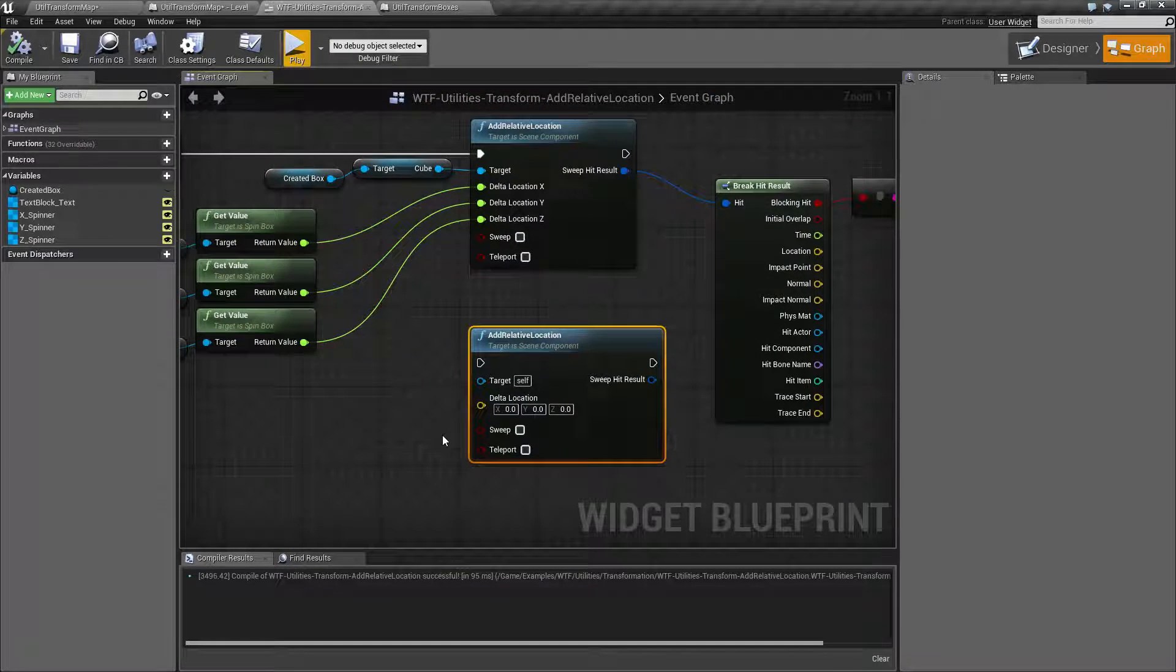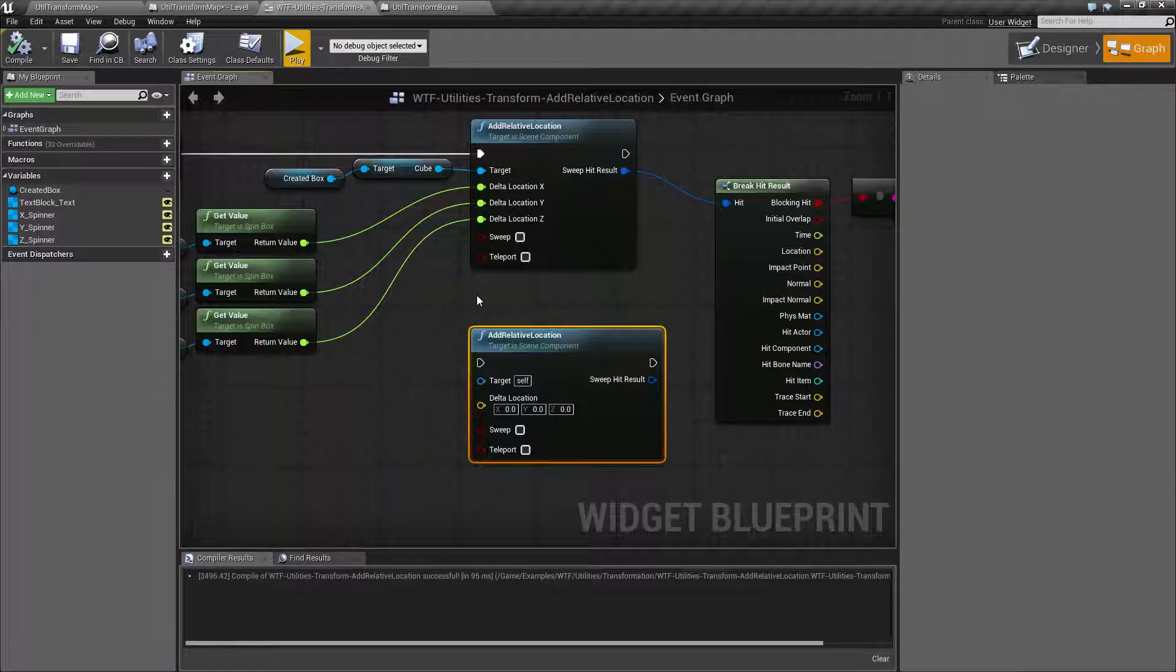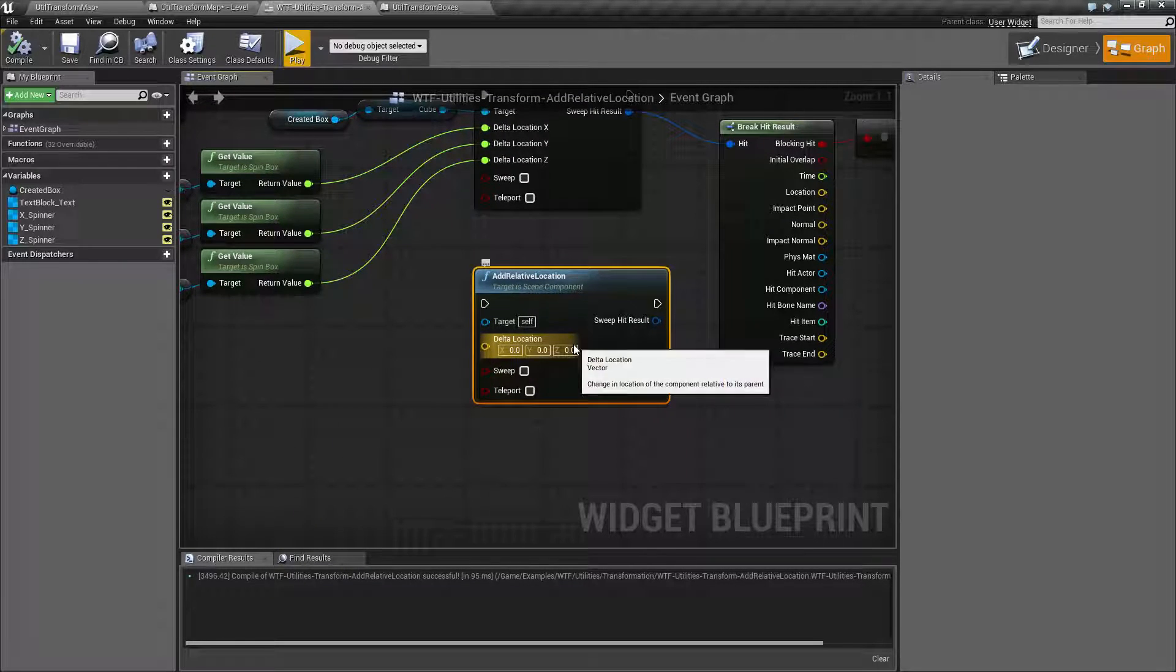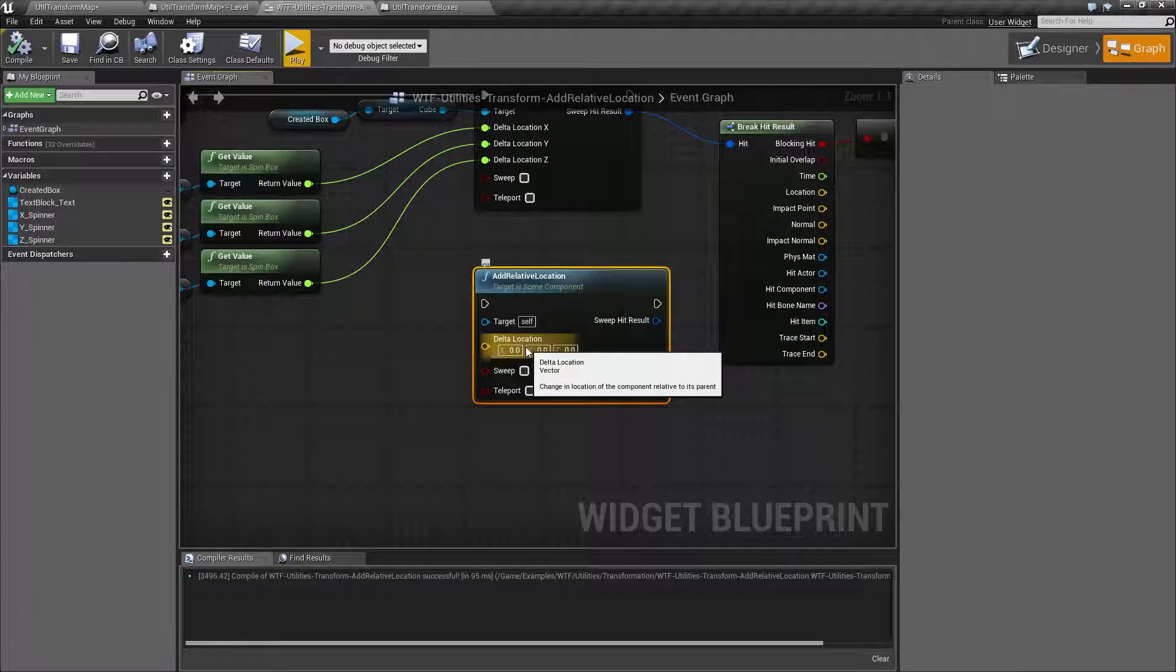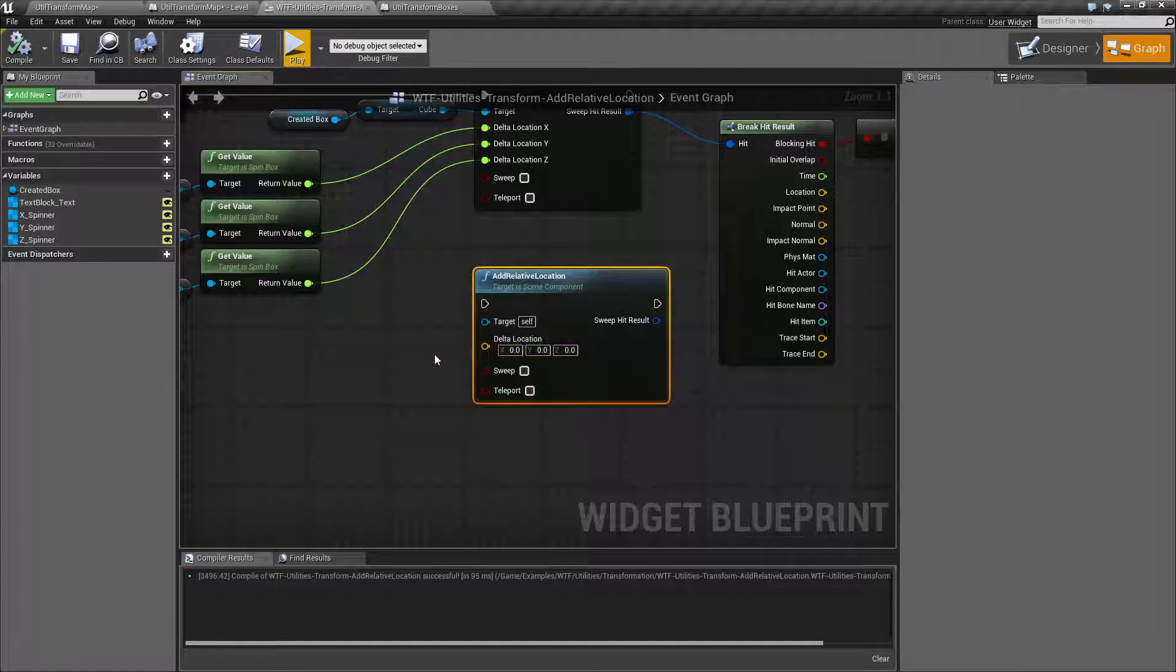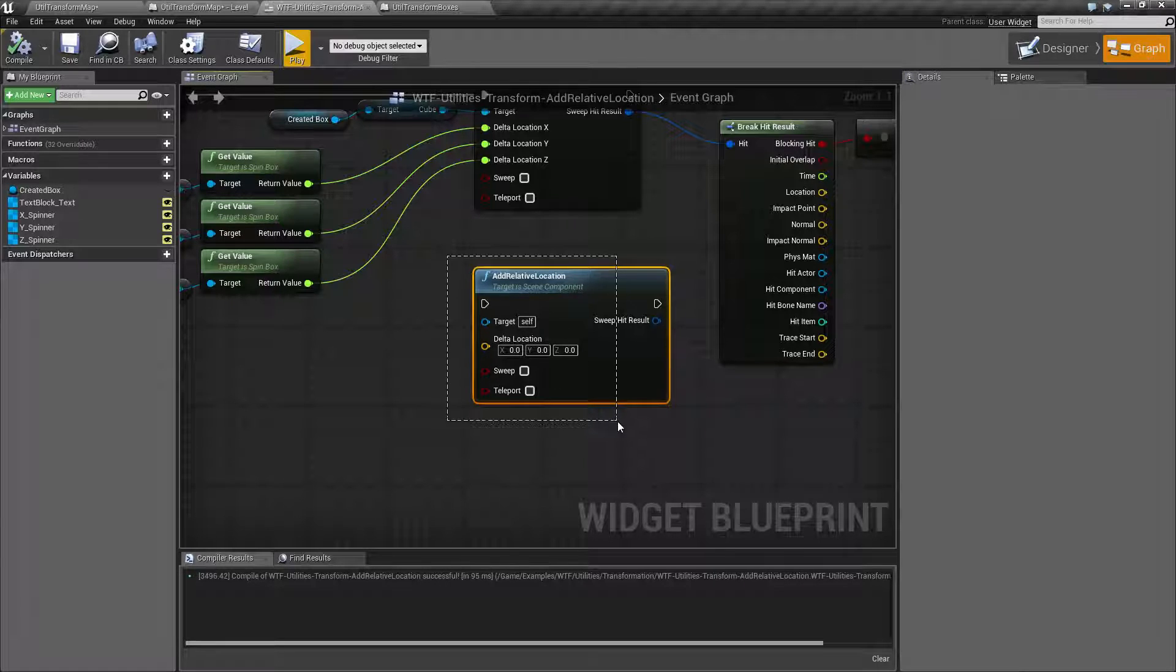So speaking of the actor version, that's pretty much where the difference is. The add relative location basically adds these values to the current location of the scene component that you've targeted relative to where it is currently.